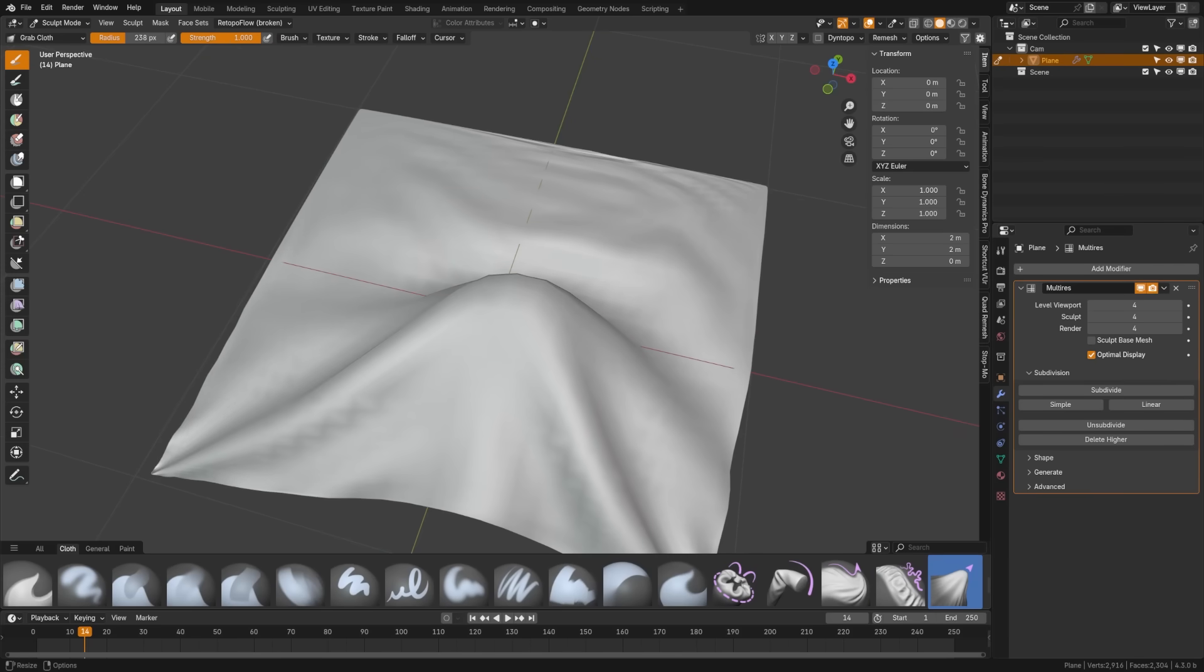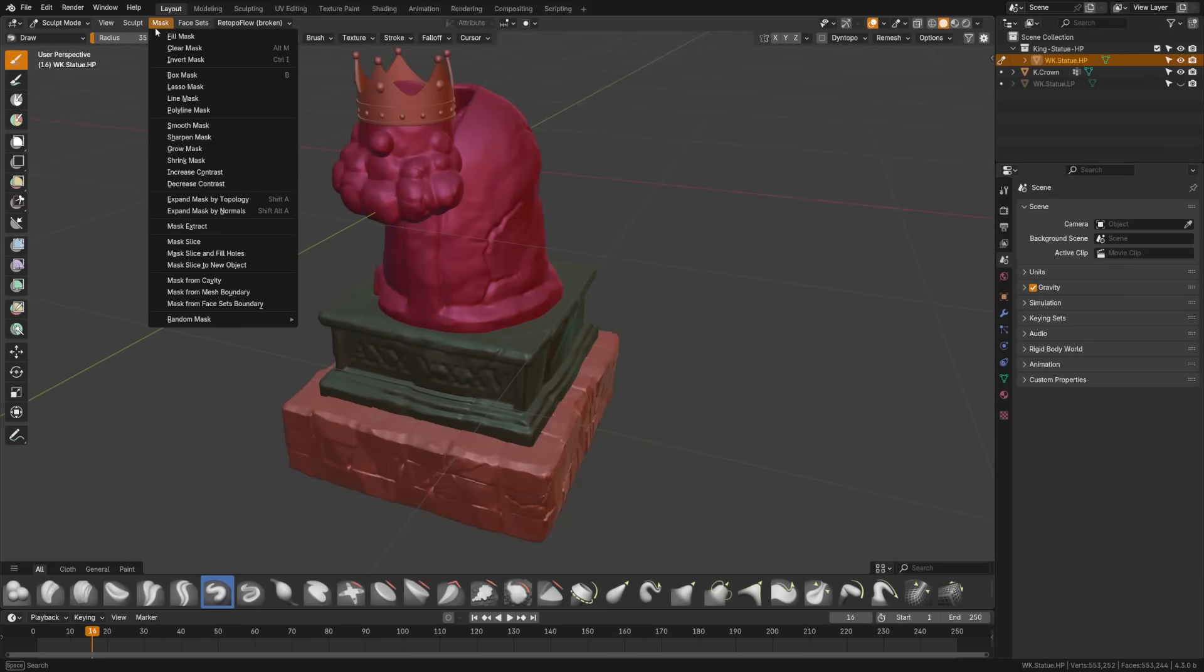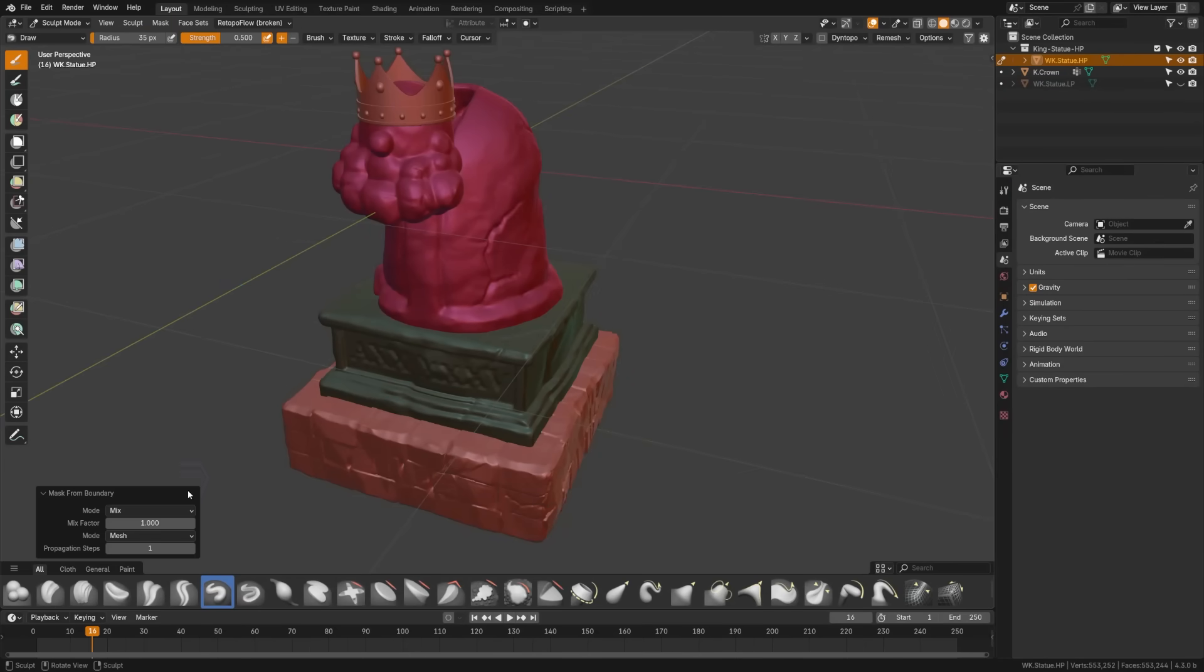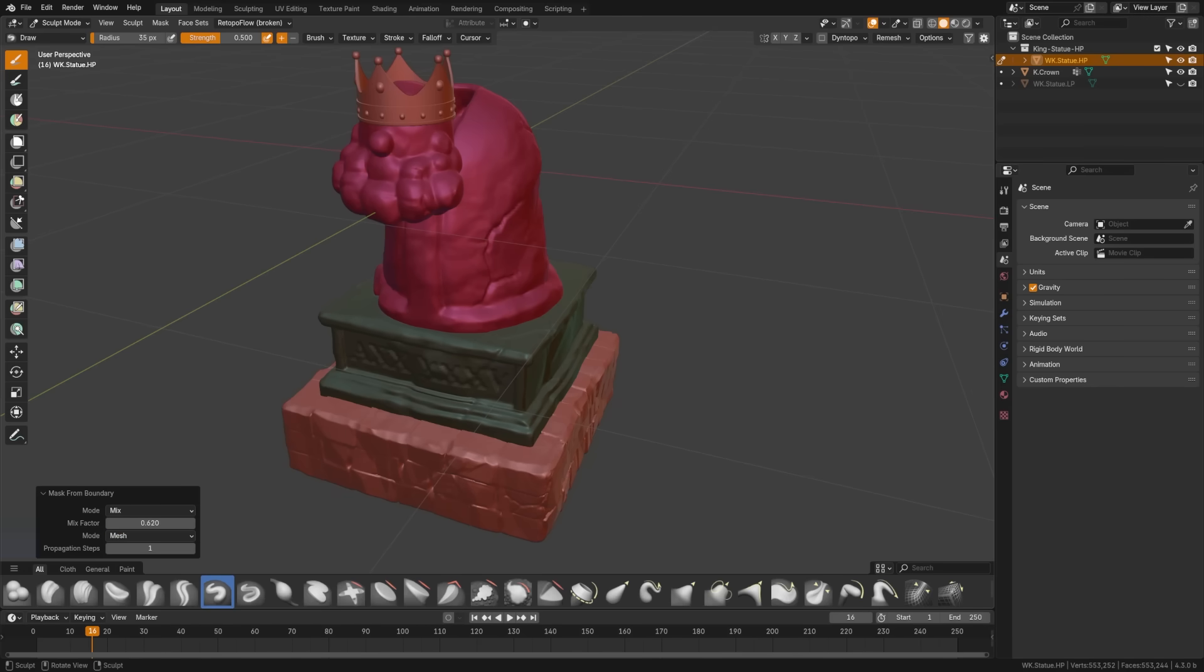On top of all these new brushes, the brushes that we have existing were also tweaked based on user feedback to better serve. We also have a new masking tool, the mask from boundary operator, which was added to adjust mask values based on mesh or face set islands, adding flexibility in masking.